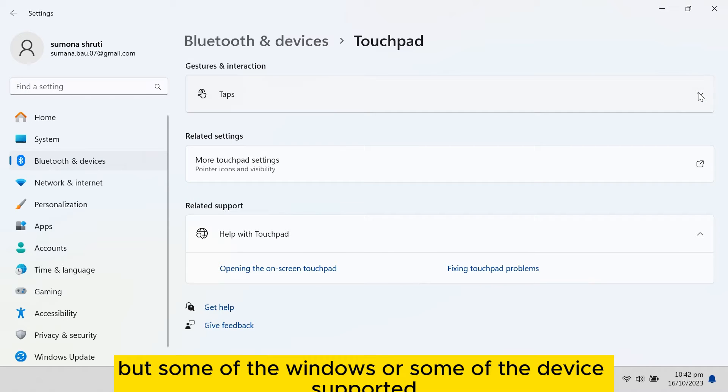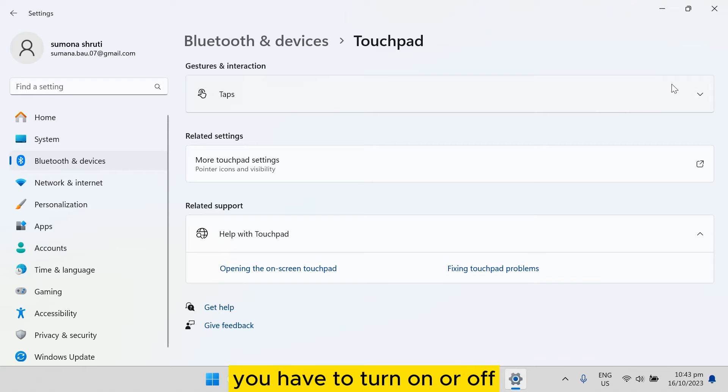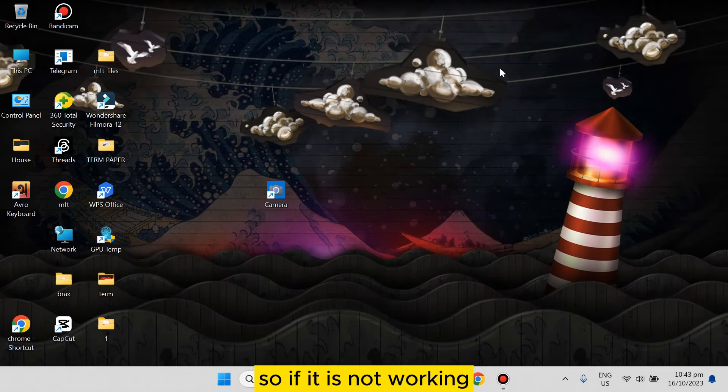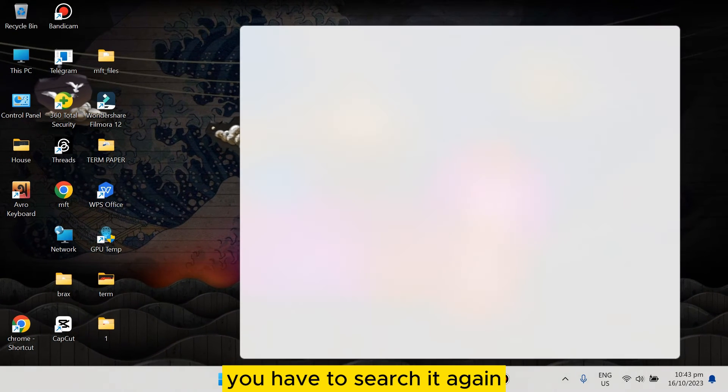Windows devices support an on or off option. You have to turn it on or off to enable or disable the touchpad setting. If it is not working, you have to search